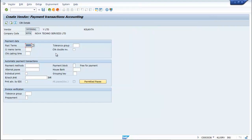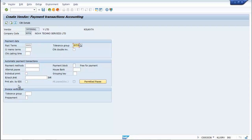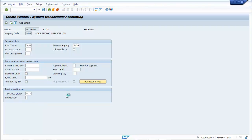Here, Payment Terms. Tolerance Group is important — put the Tolerance Group for Invoice Verification.